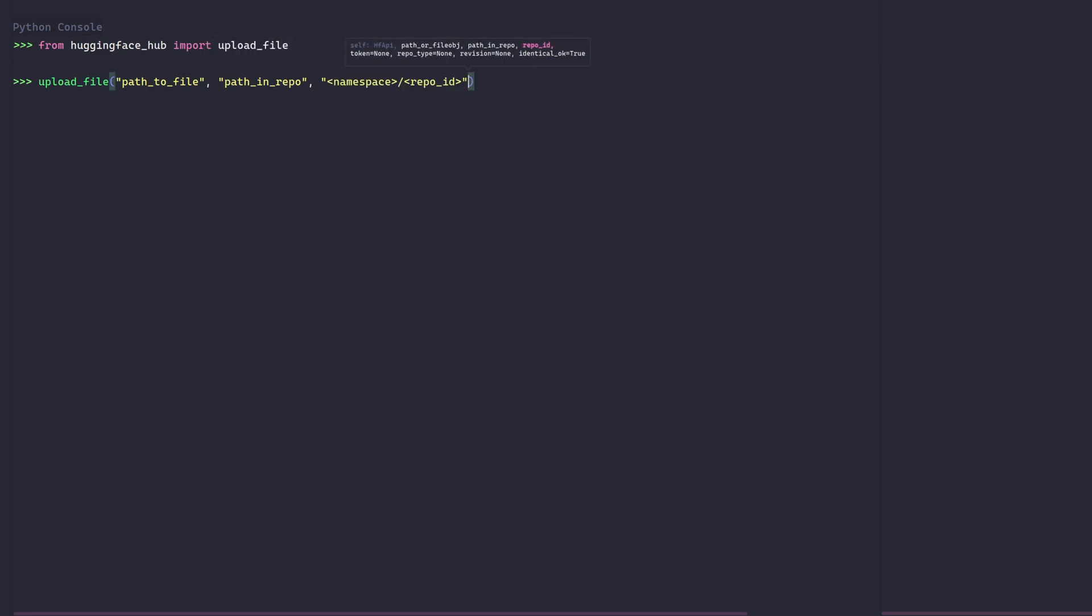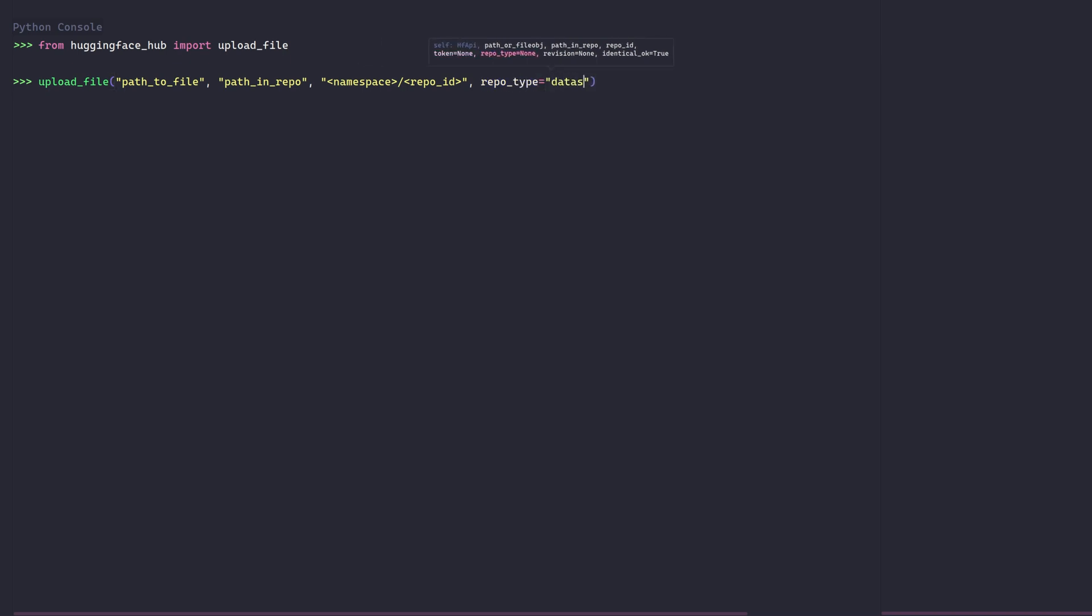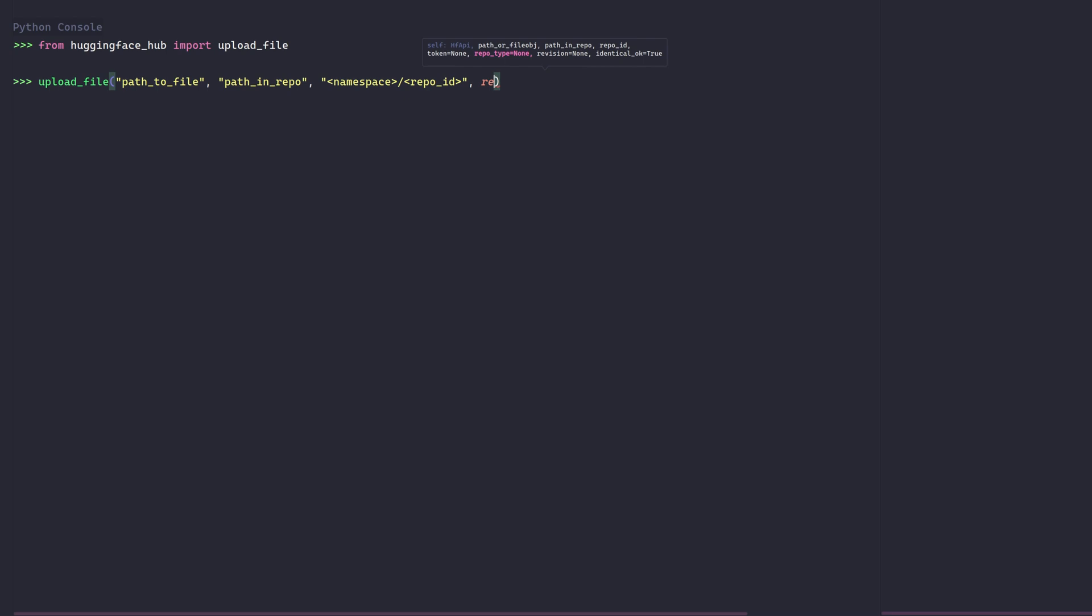There are a few additional parameters. The token parameter if you would like to specify a different token than the one saved in your cache with your login. The repo type parameter if you would like to push to a dataset or a space.